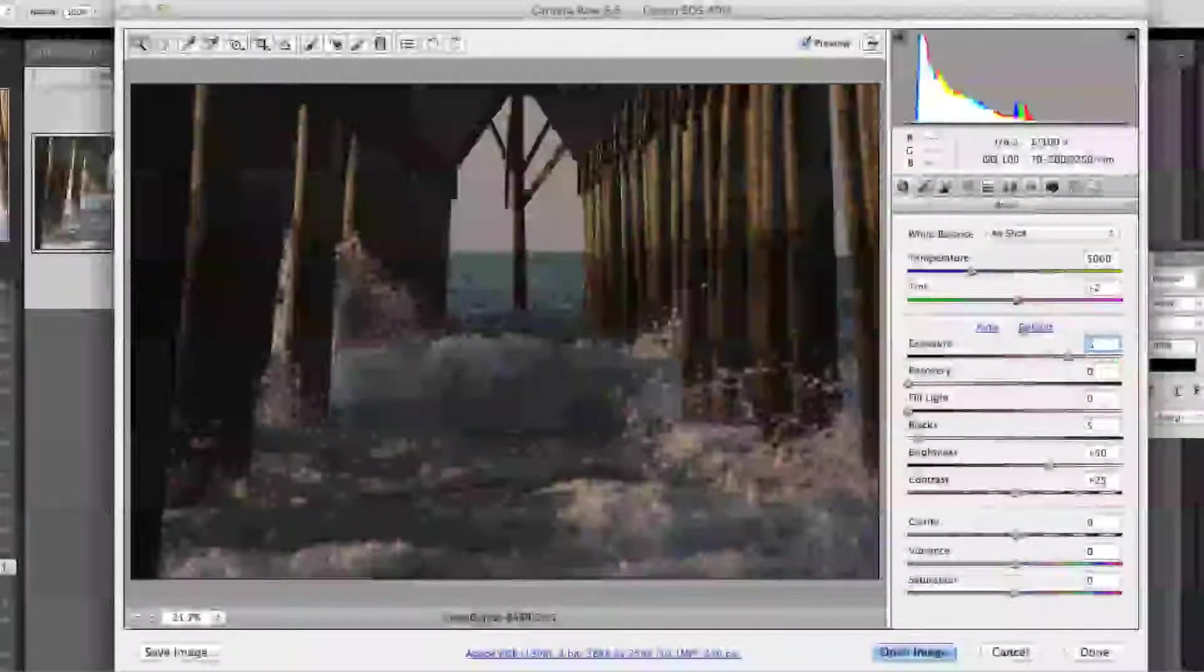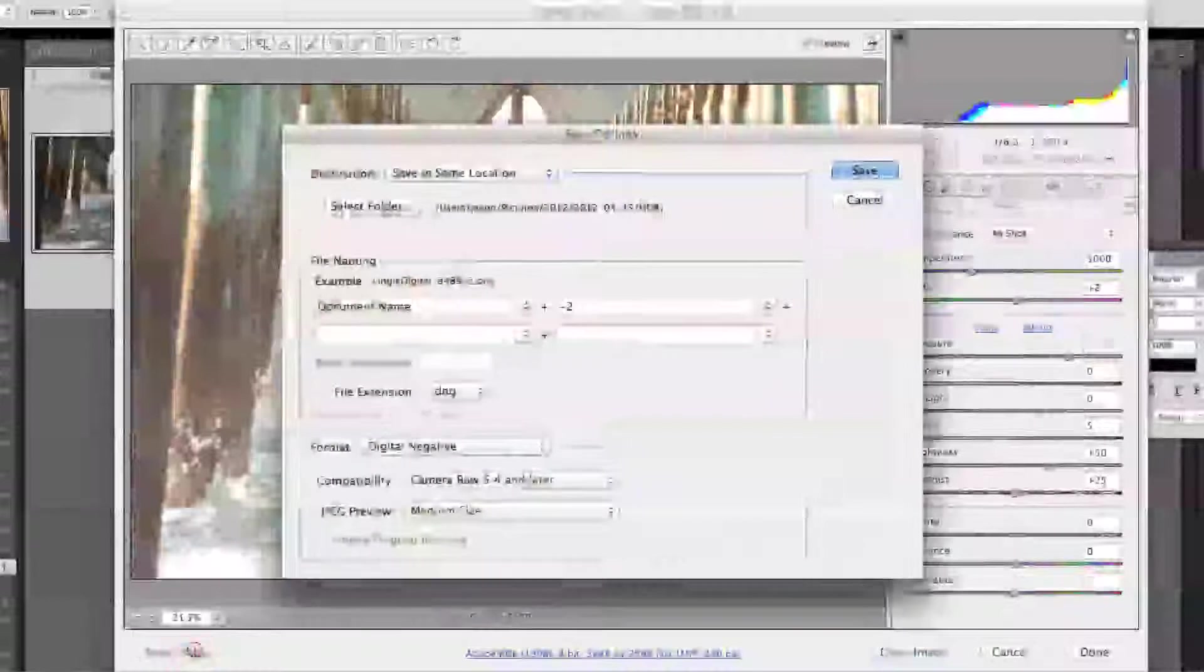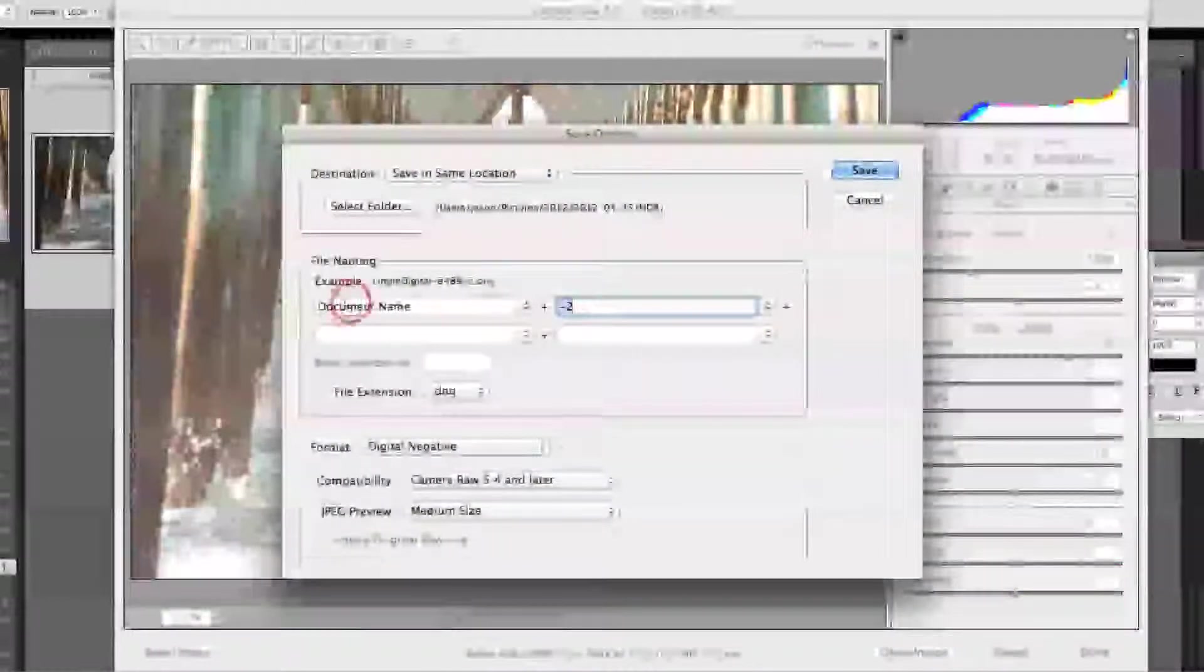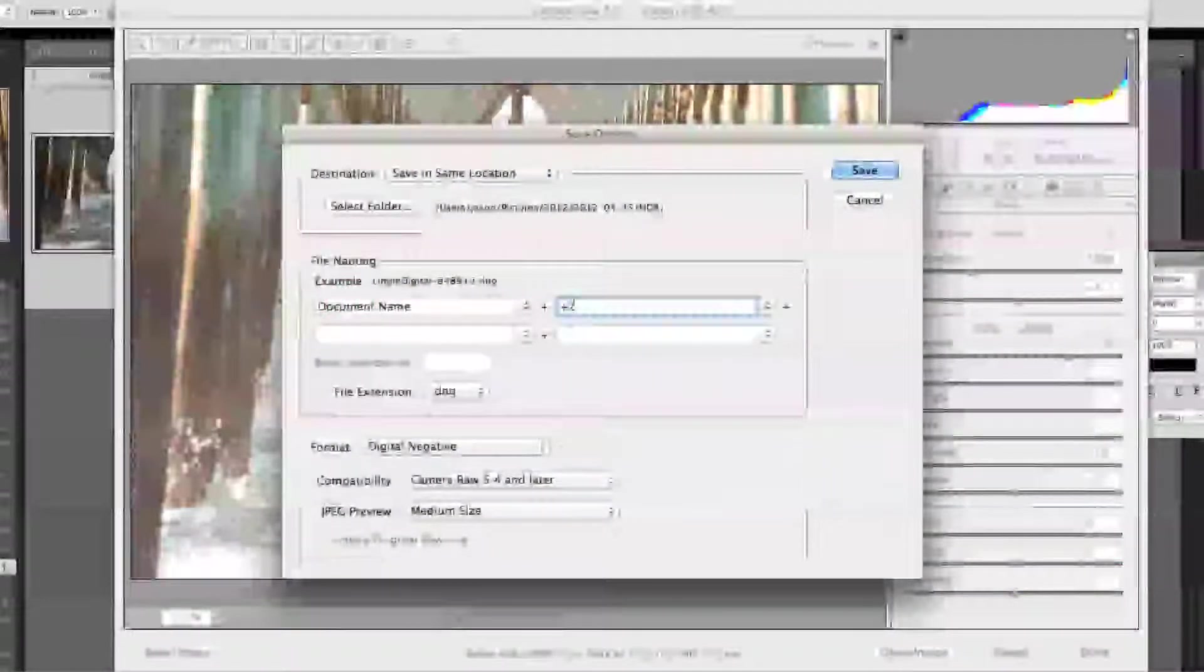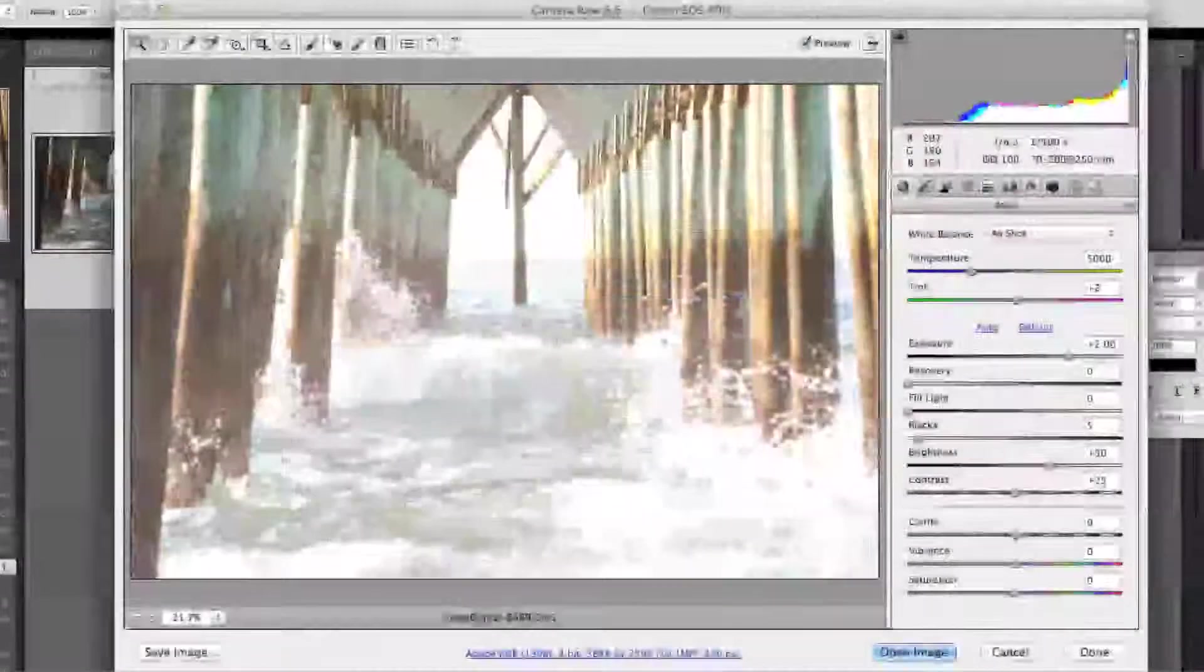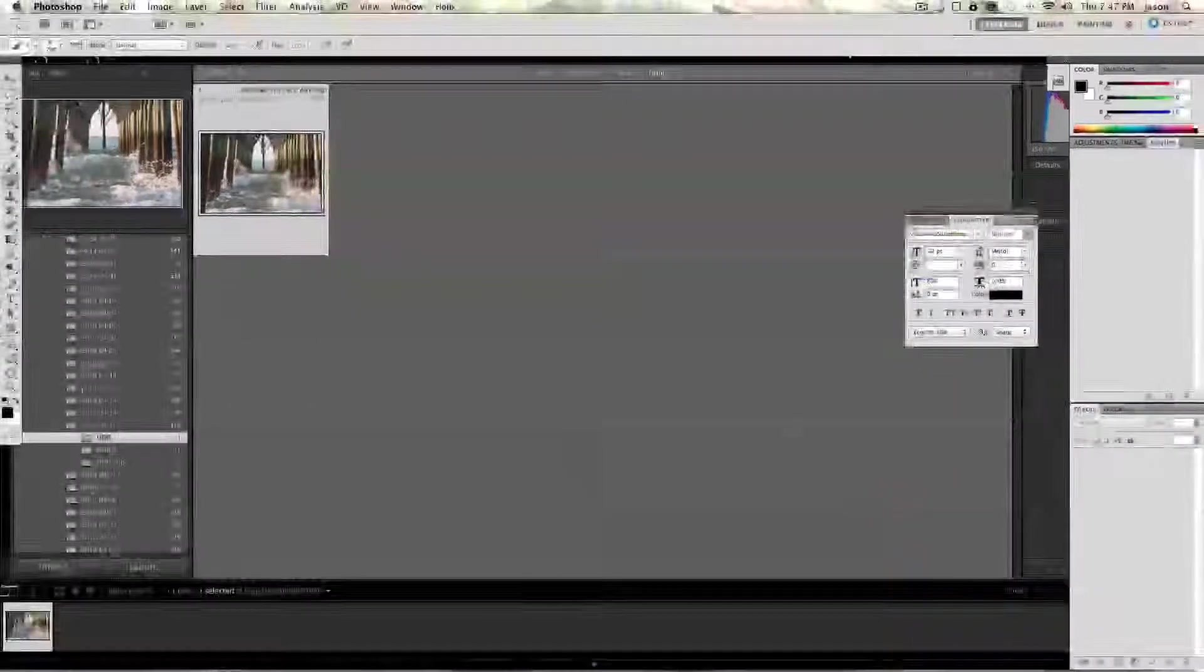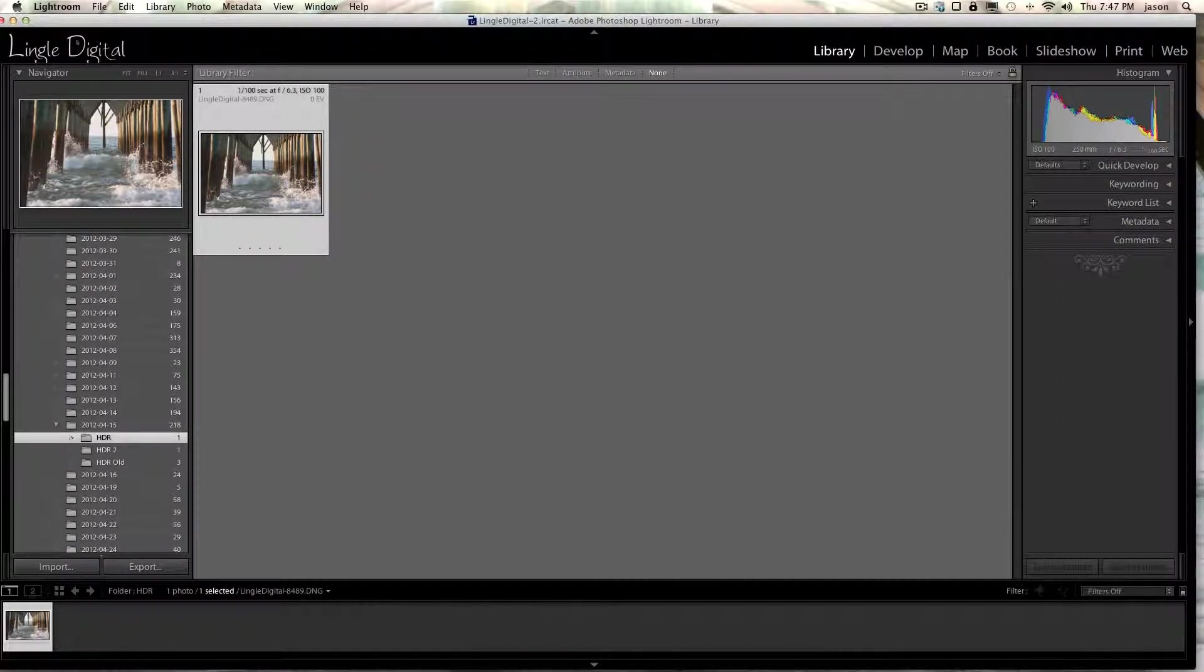Now we'll change it to plus 2. Save image. We'll change the file name to end and plus 2. Save it in the same location. Now we can cancel and get out of Photoshop. We'll go back to Lightroom.